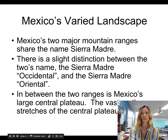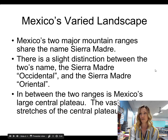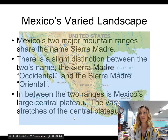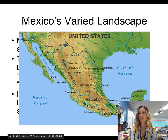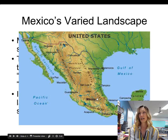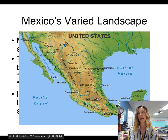The vast northern stretches of the central plateau are desert. On this map you can see the Sierra Madre Oriental, the Sierra Madre Occidental, and the Sierra Madre del Sur — all mountain ranges. You can also see the Gulf of Mexico, the Pacific Ocean, the Gulf of California, and Baja California, which is this peninsula and is part of Mexico. You can also see the Yucatan Peninsula.